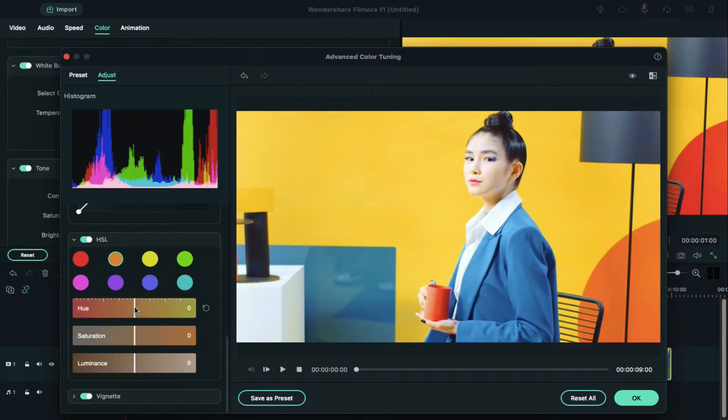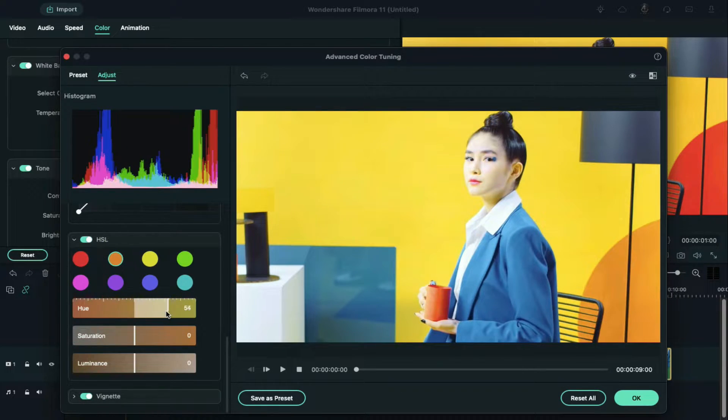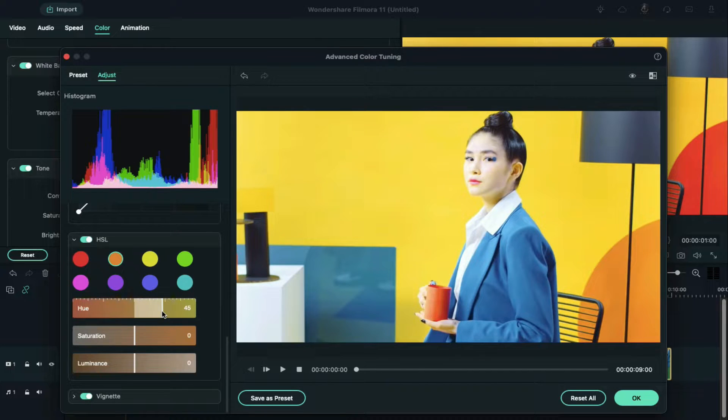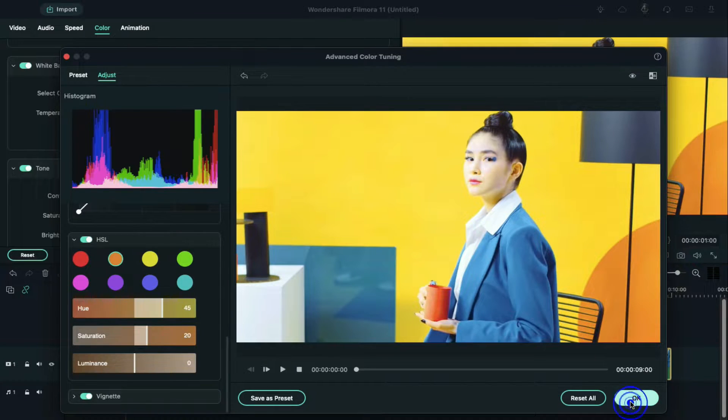Select orange pigment and slide HSL right or left to change the wall color. Don't increase HSL too much, otherwise it will impact your subject. Once you're done, click on OK.